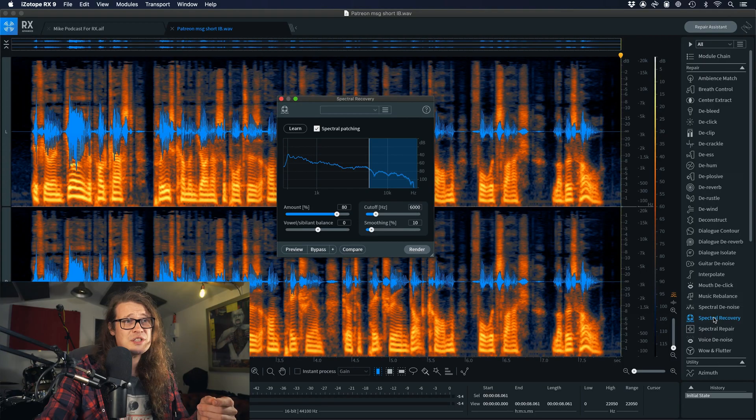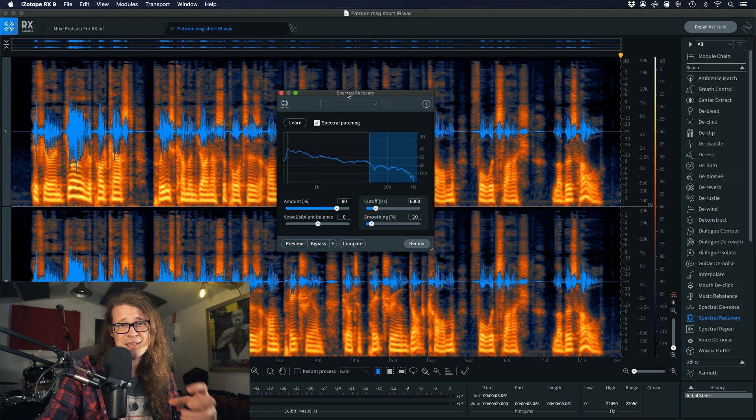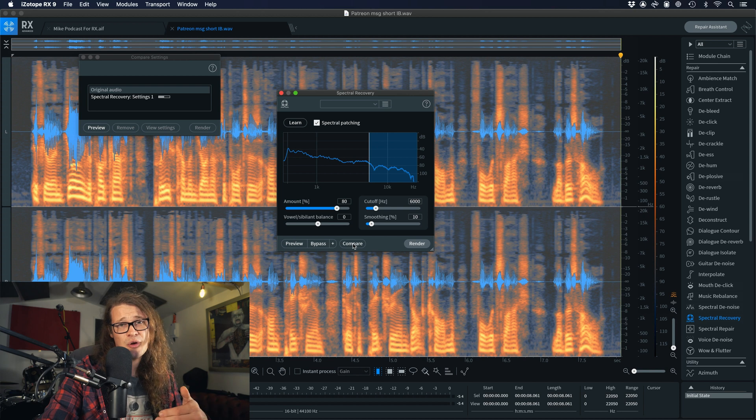Okay so there are two things I can hear there. The first is that we're hearing some of that MP3-ness — some weird stuff in the high end that I don't like — so I'd like to bring back some of that high end, and we can do that really easily. I'd also like to get rid of some of the plosives. I'm going to combat the high frequency issues first and then go to the plosives afterwards.